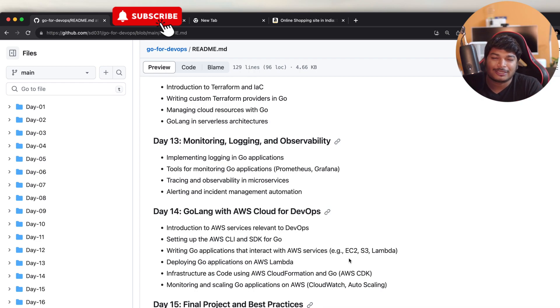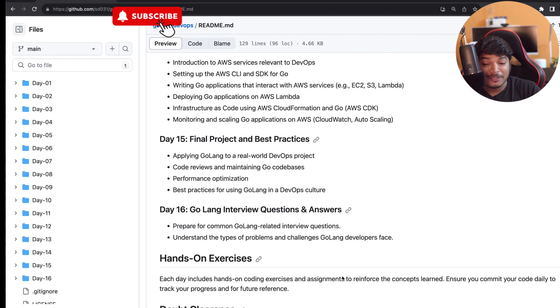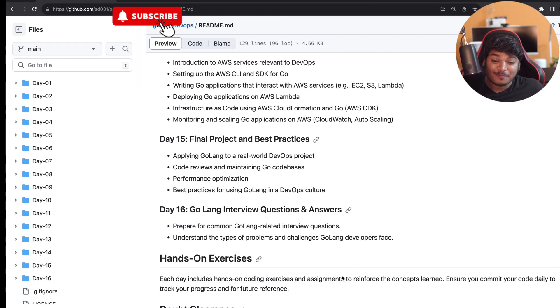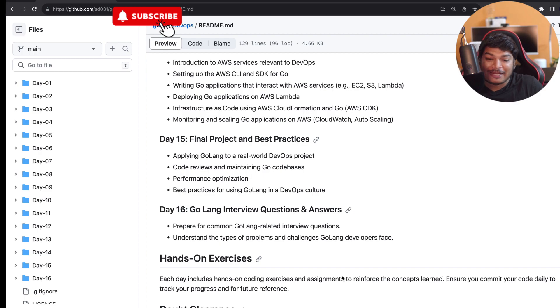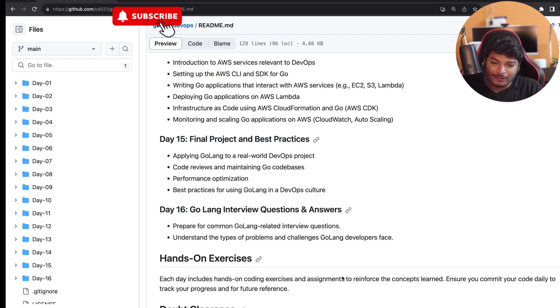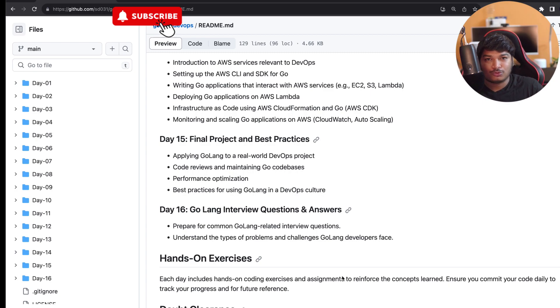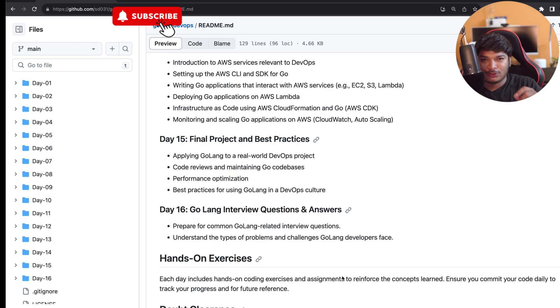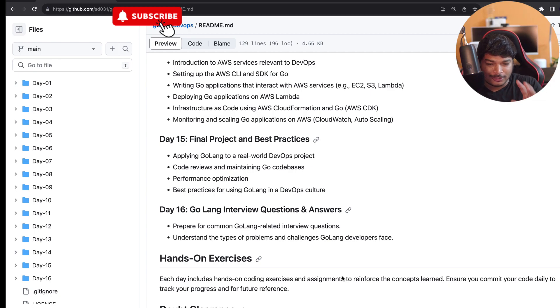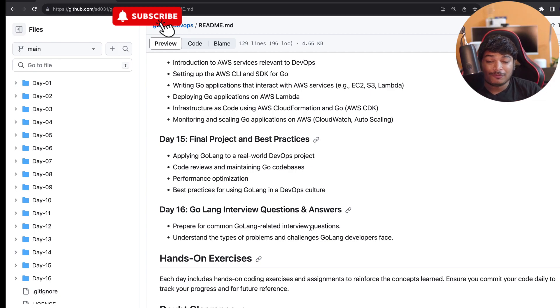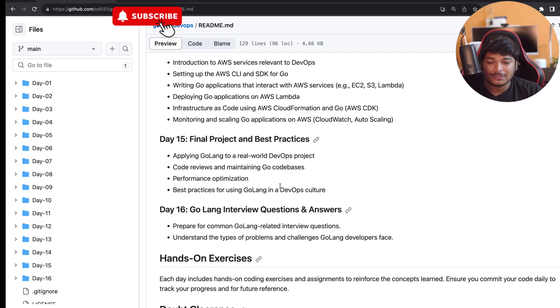On Day 15, we'll be having a final project and I will cover best practices as well. On that day, we'll be covering topics such as applying Golang to a real-life DevOps project, which I will share the code and everything. I will shortly explain how I'm going to share the code and resources. On Day 15, I will cover how to do code reviews and maintain Go code databases, then performance optimization, and some best practices for Golang in a DevOps culture.